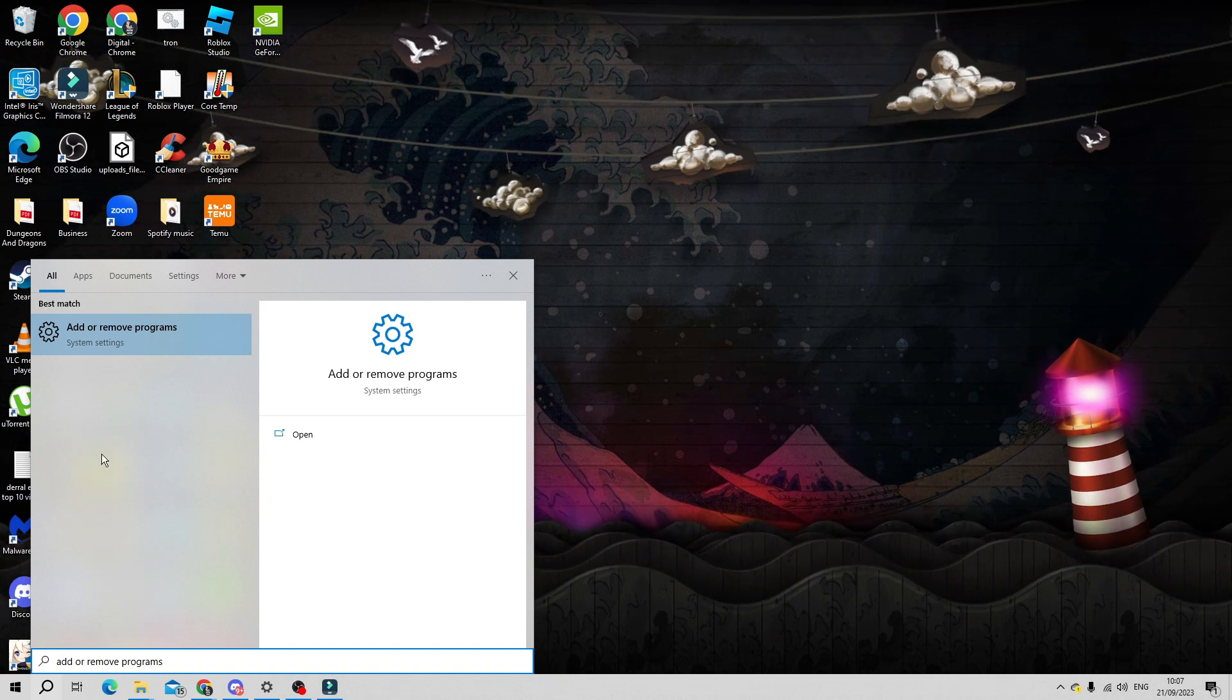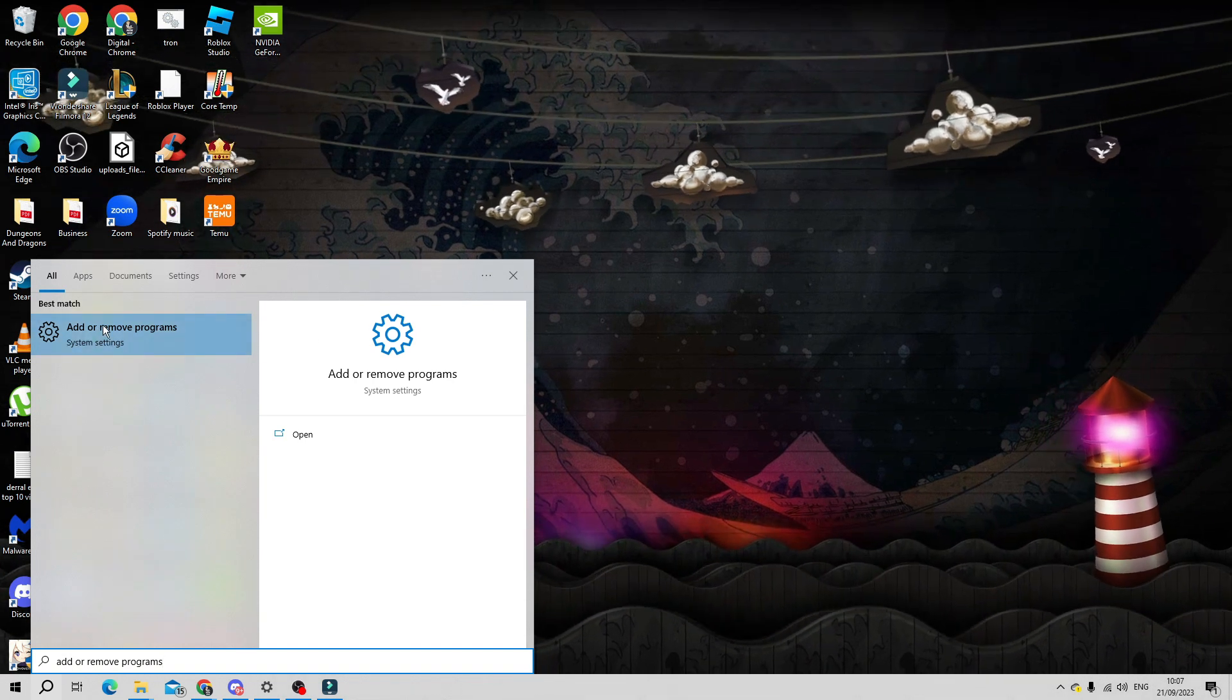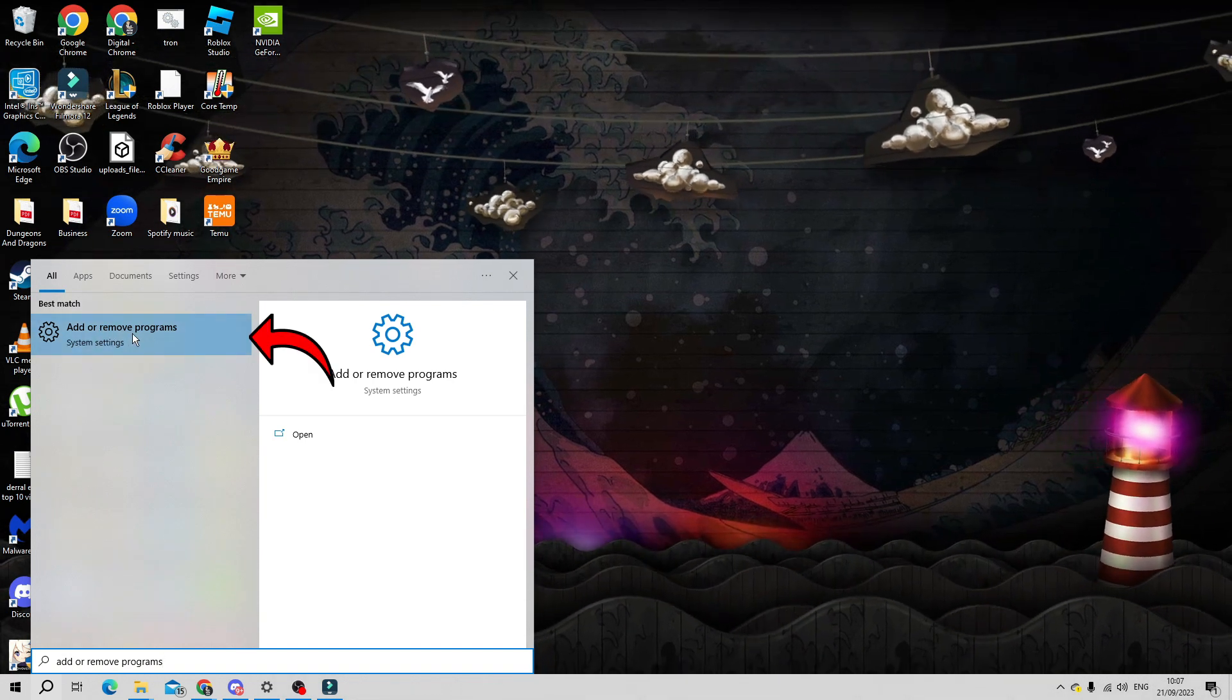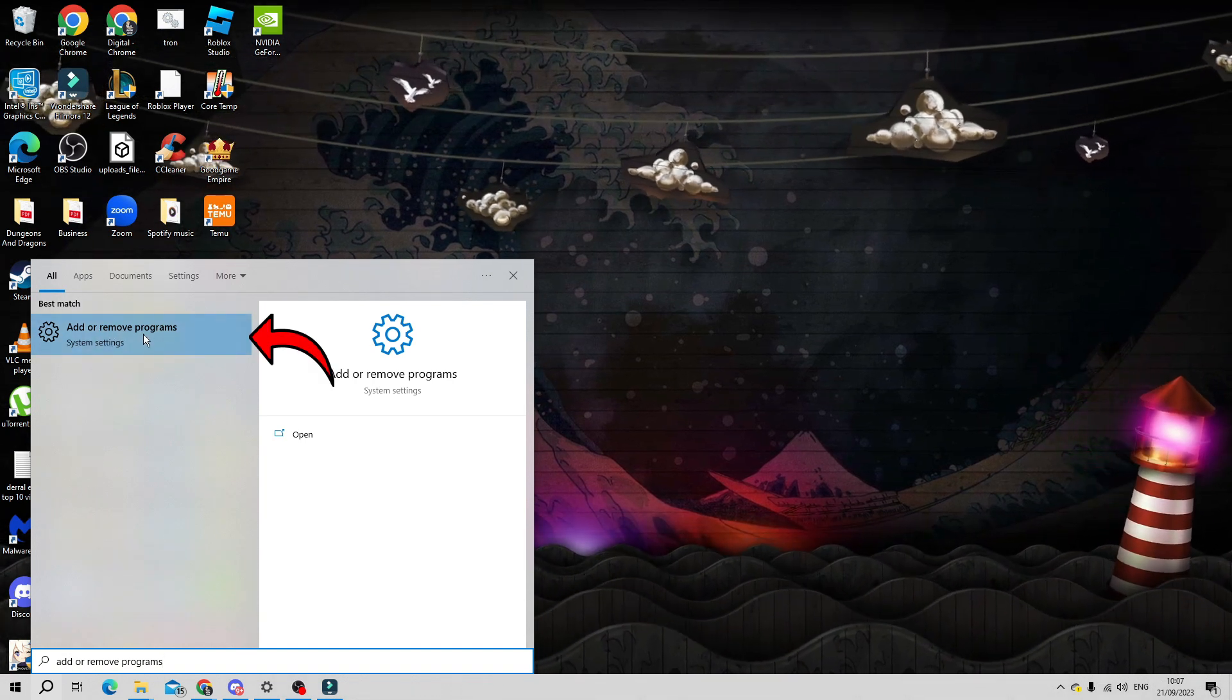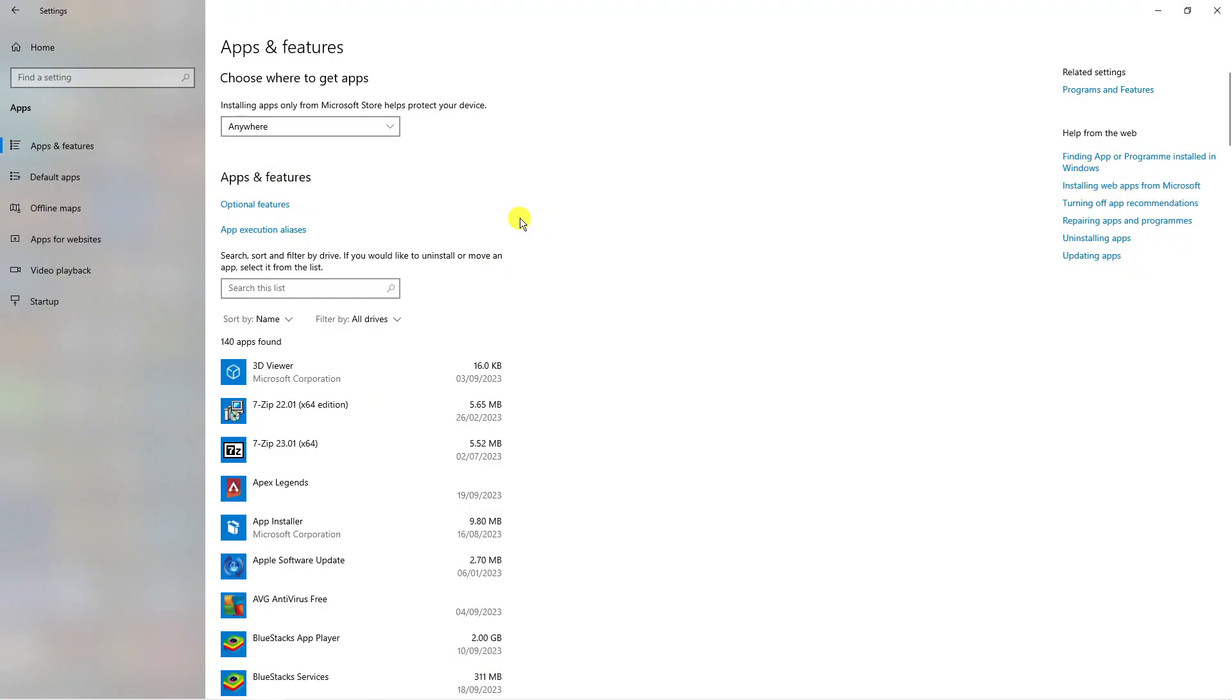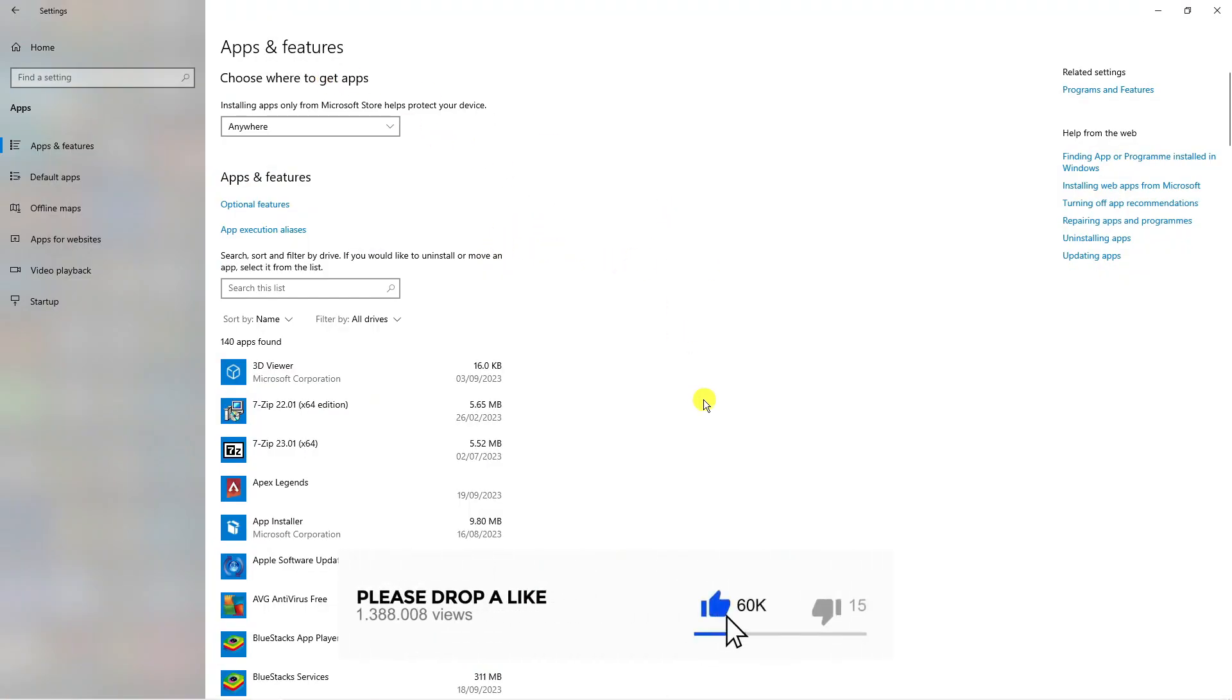Now underneath the best match you should see the option for add or remove programs. So click onto this to open this up in the settings and this is going to take you across to a page like this.